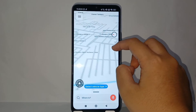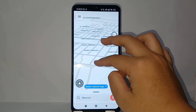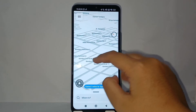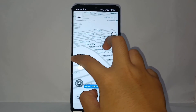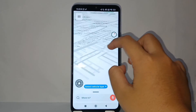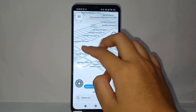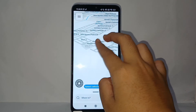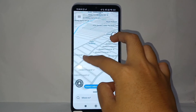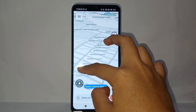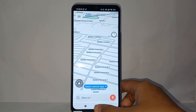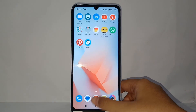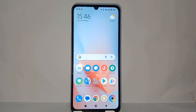It's easy, right? That's the tutorial on how to change the map view to 3D on the Waze application on your phone. Thank you so much for watching!